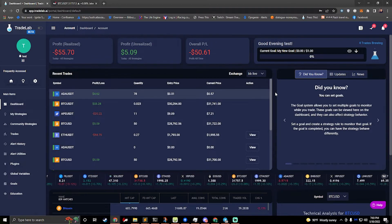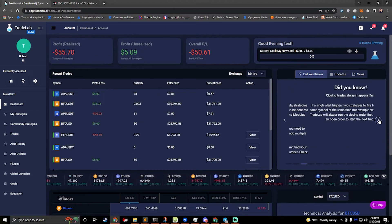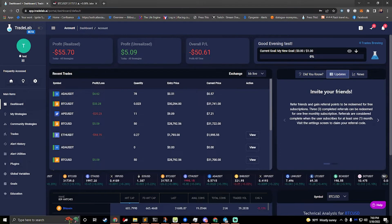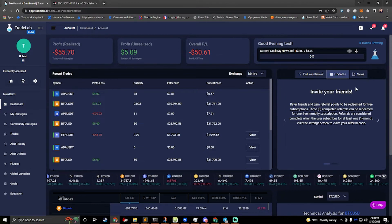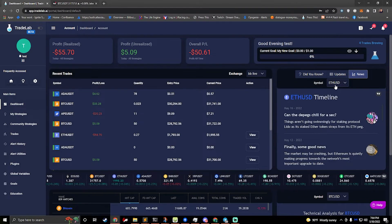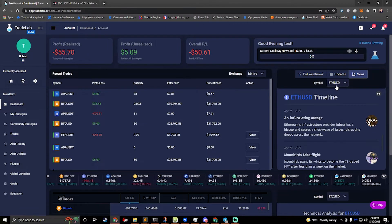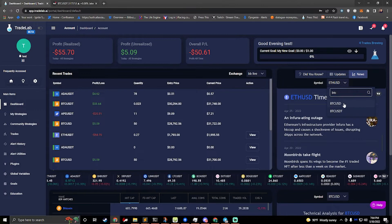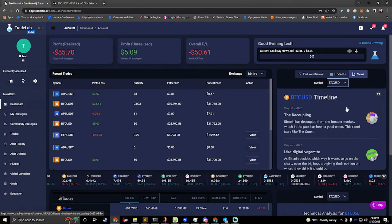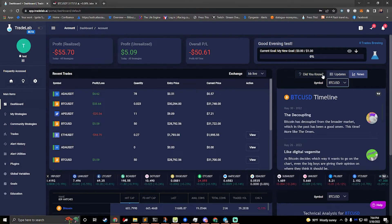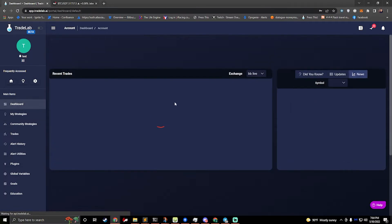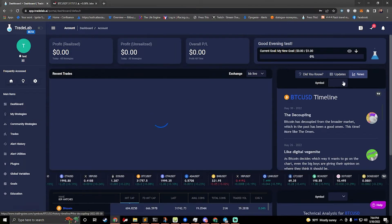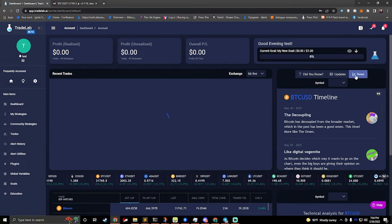So another thing we have here is the did you know box. This provides a whole bunch of little tips on different things that you can do in TradeLab. We have an updates tab that gives you updates. If I make any big updates, I'll put a message here. And then also news. So you can take a look at the news from TradingView and you can select different symbols. A lot of the symbols don't have news for, it's only the main symbols like Ethereum and Bitcoin. You can search for symbols there and it'll allow you to see the news. If you switch this over to news, you can come back to it at any time and it'll still be on news.